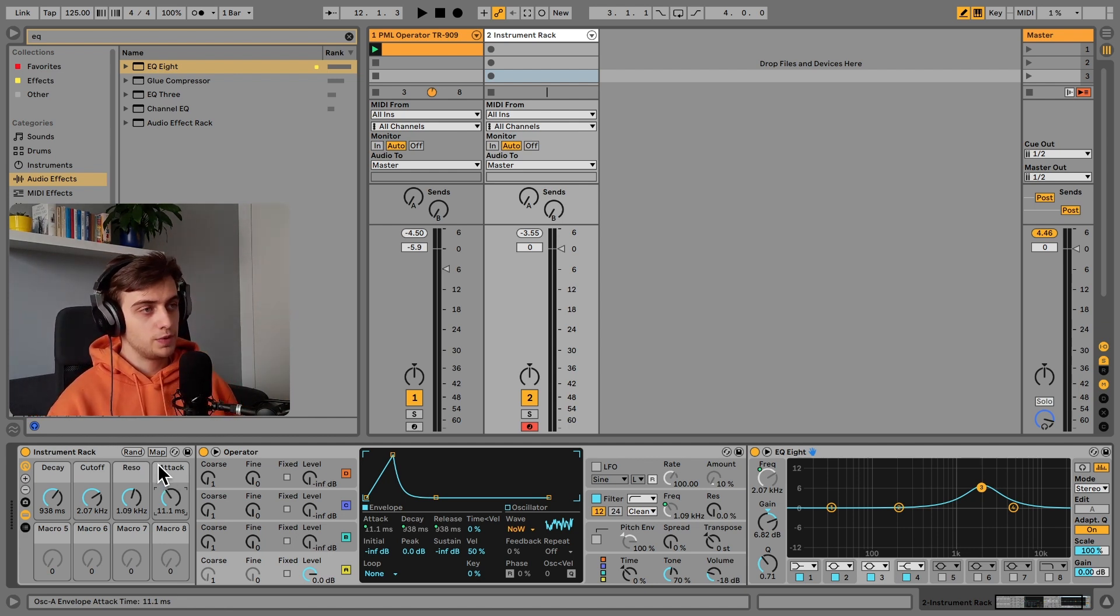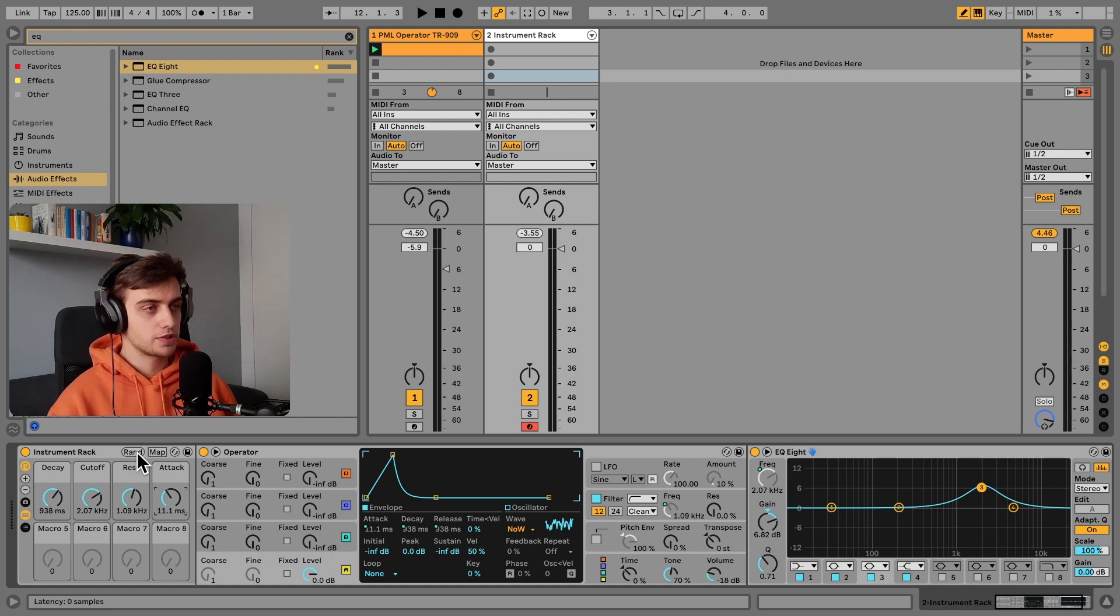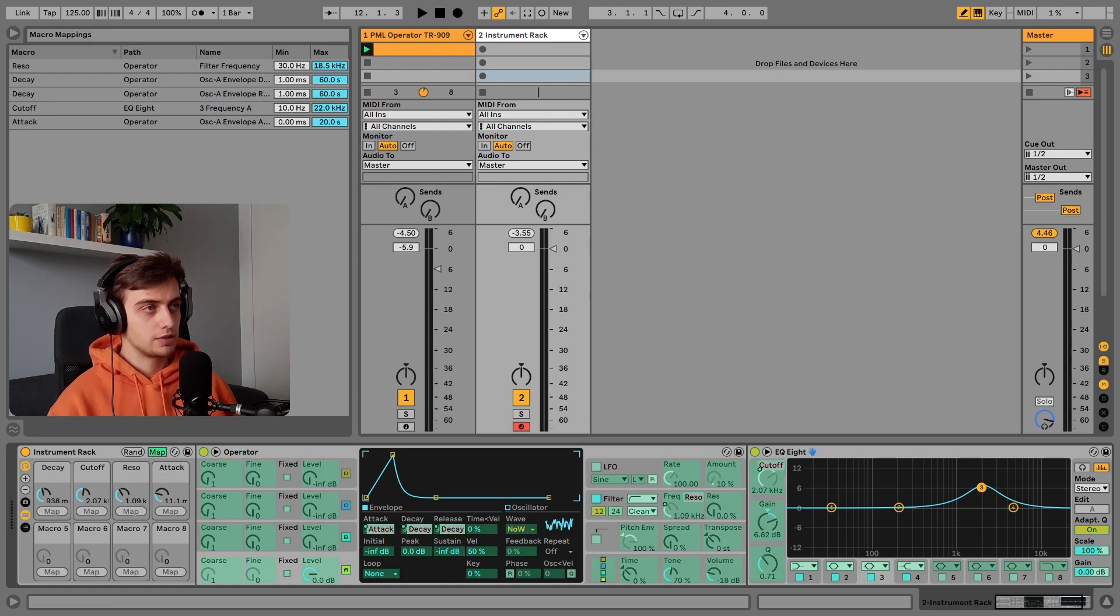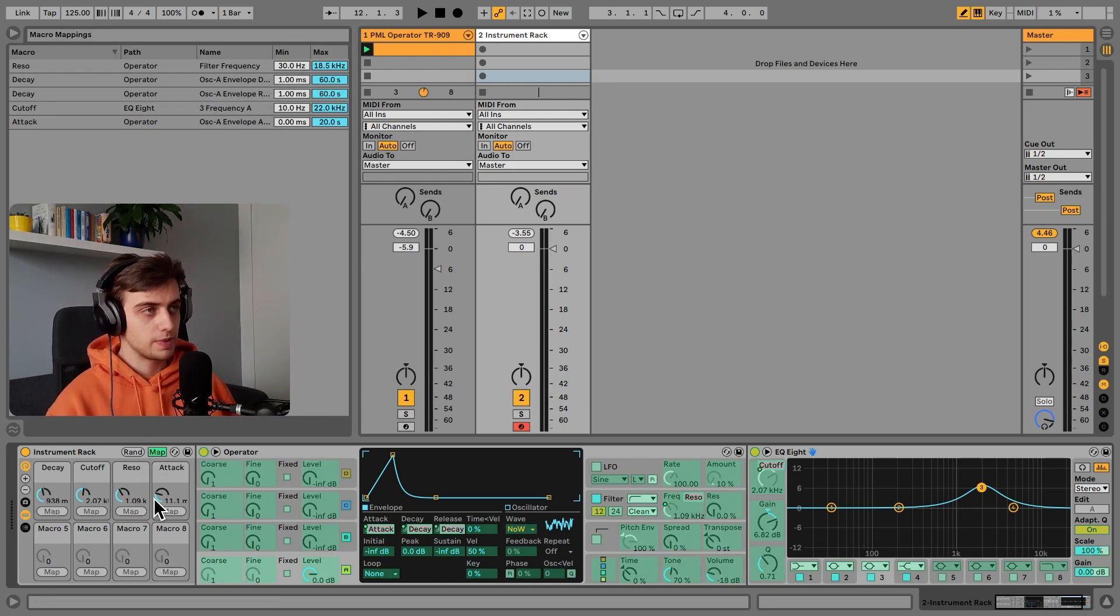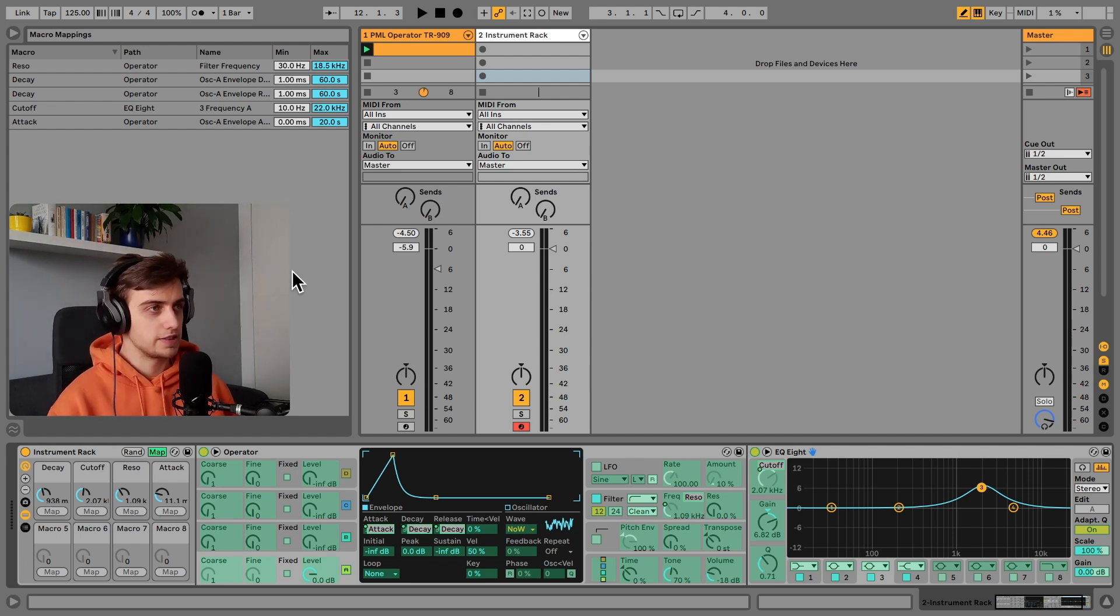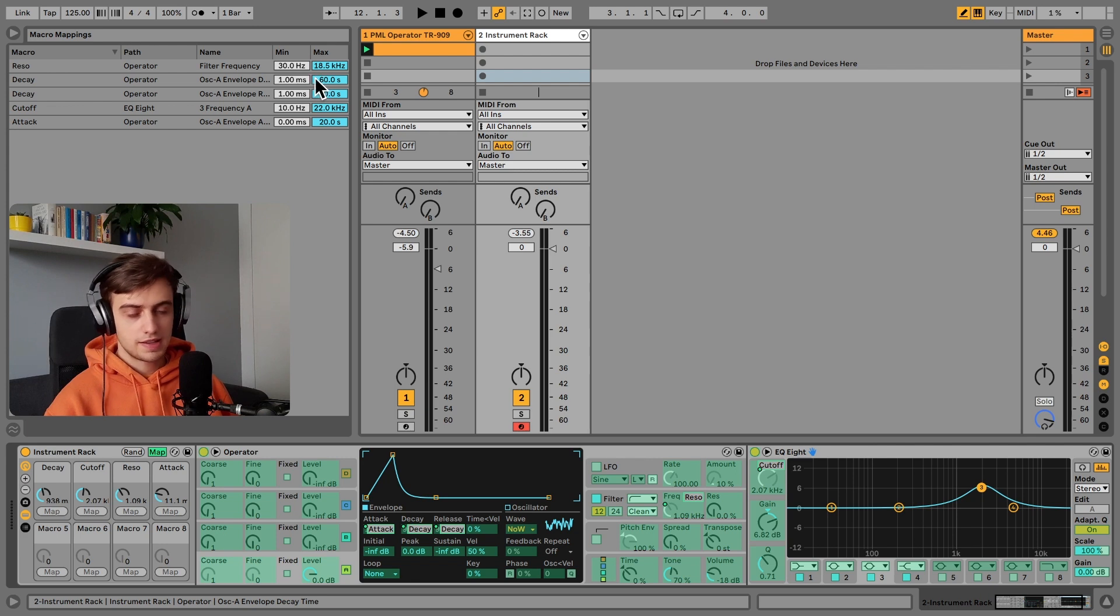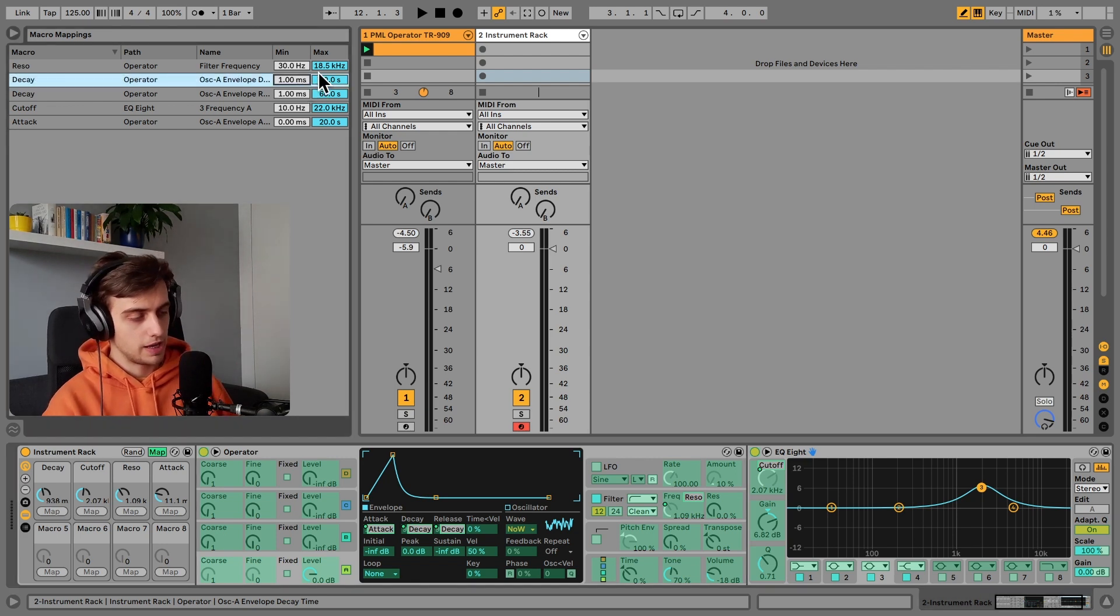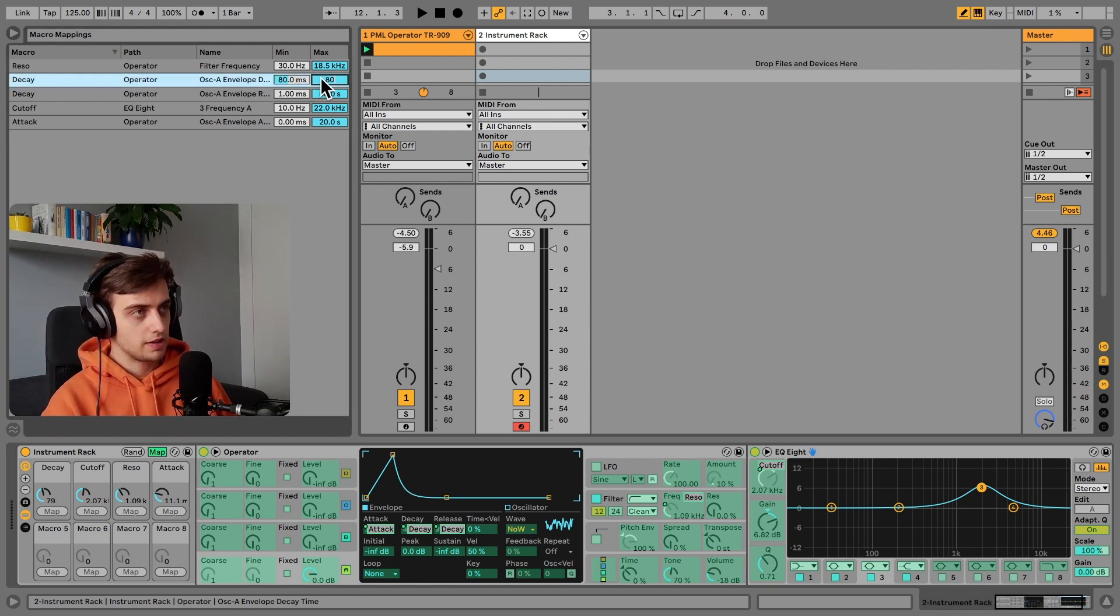And if you want to use these randomized functions, we can also narrow down the ranges of these macros so that you're not getting extreme results like a 60 second decay. We can say the decay can be from 80 to 800 milliseconds.